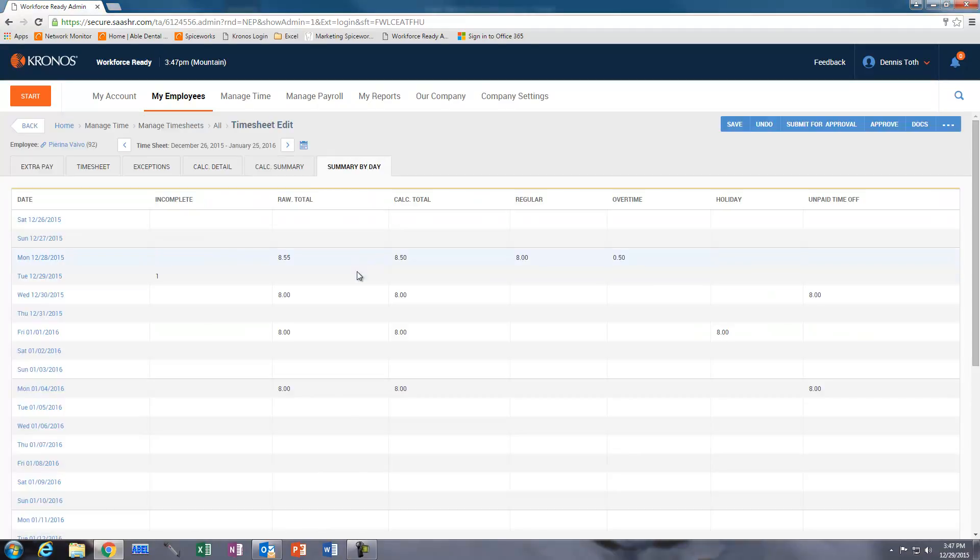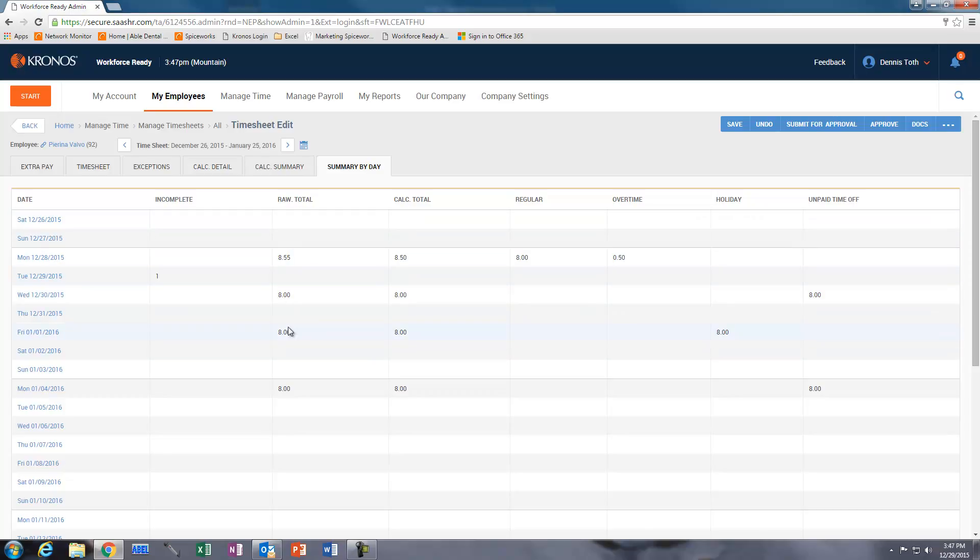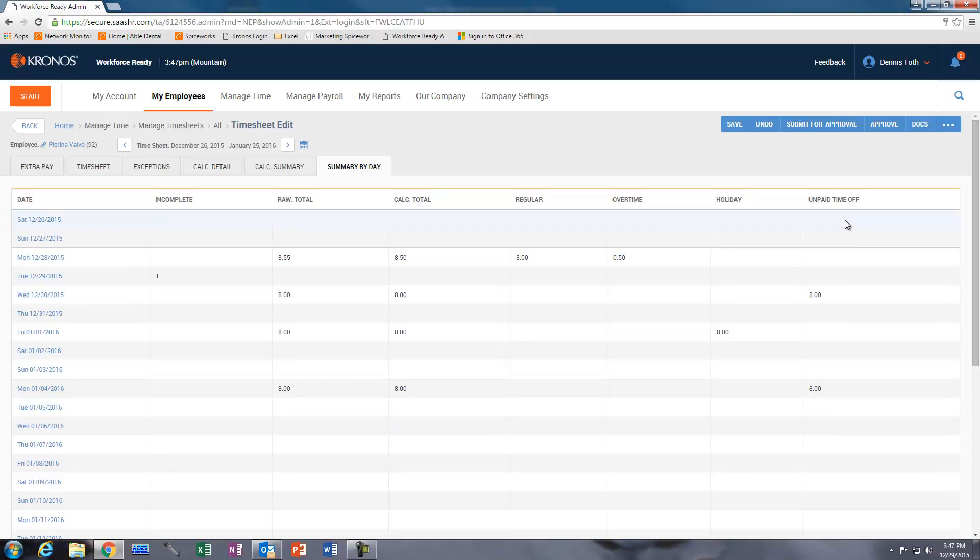So we can see in the summary by date, that we've got raw totals, calculated totals, which are calculating all values in here.